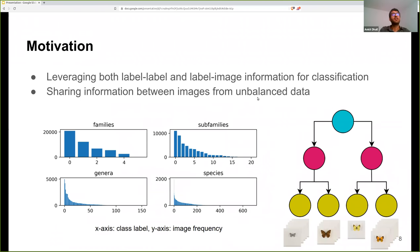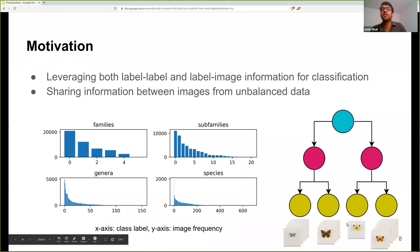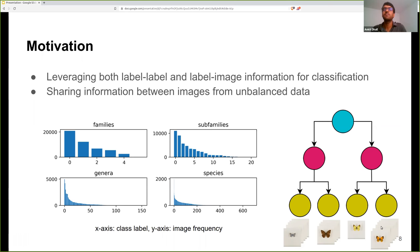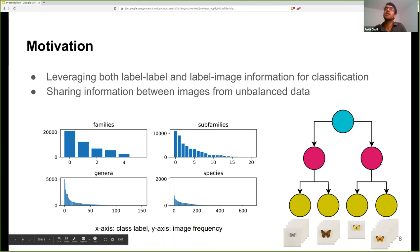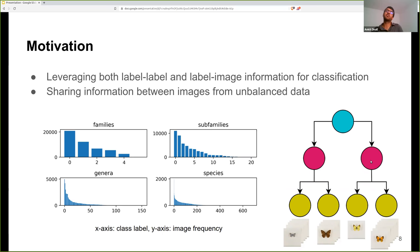As mentioned, there's an imbalance, and we'd like to share information between images from the imbalanced data. Taking a toy example: some labels have very few images associated with them, while others have more. We try to use the hierarchy to ground the model into sharing information between different labels. We know that certain labels belong to the same subfamily, and we'd like to exploit this information — especially helpful where we have imbalanced data.